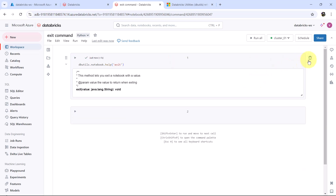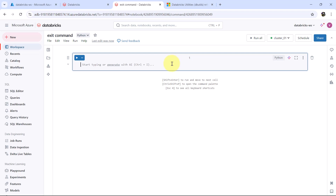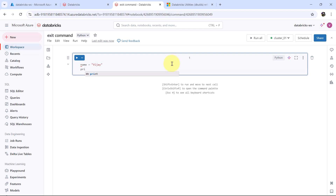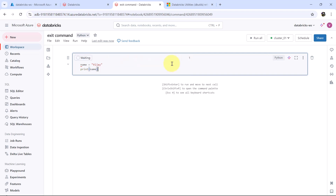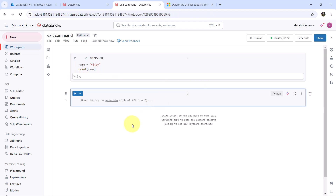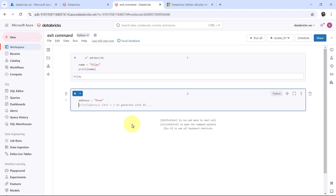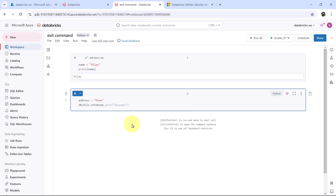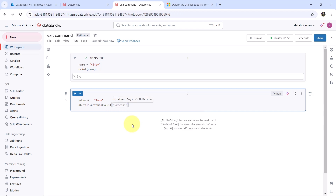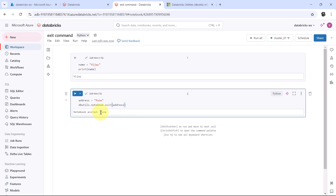I will delete these two cells. To understand the exit command, we will define a variable name. I will specify my name here. Let us print the same and execute. In the output we are able to see my name, Vijay. Let us define one more variable, address, and specify Pune here. Now here we will use the exit command dbutils.notebook. The exit command — specify the variable here. Let us execute this cell: notebook exited Pune.